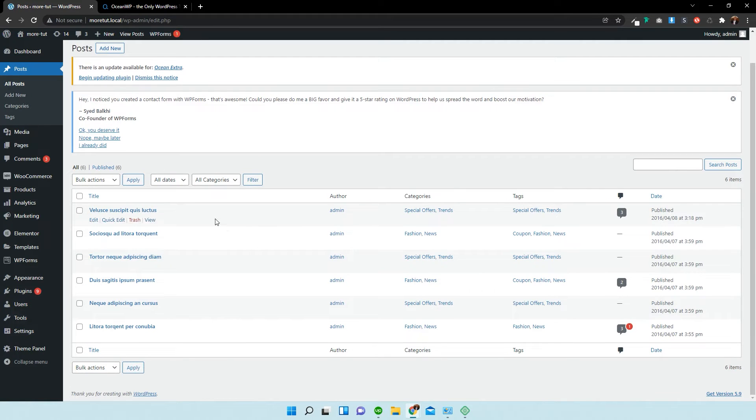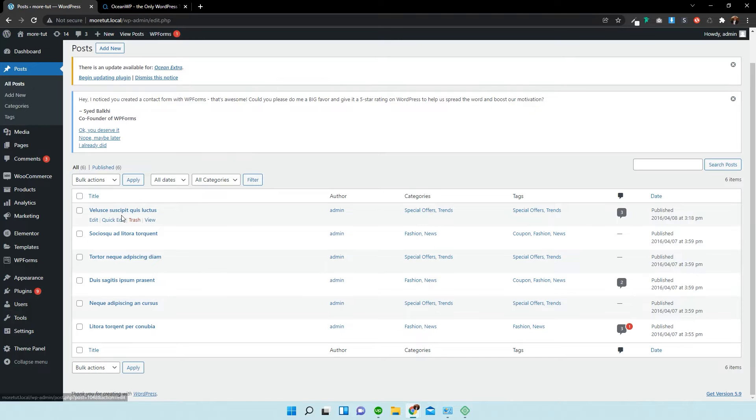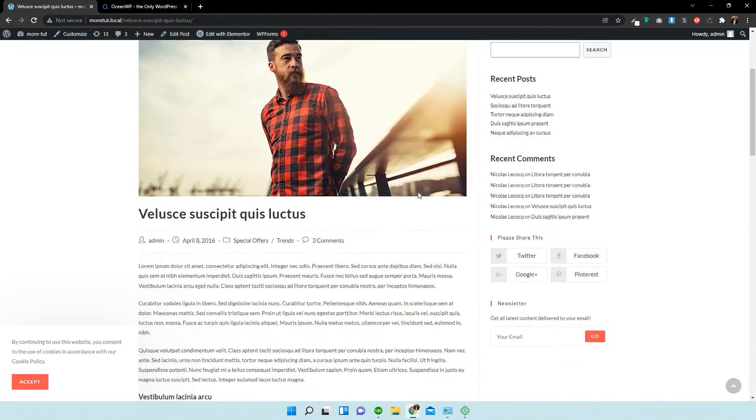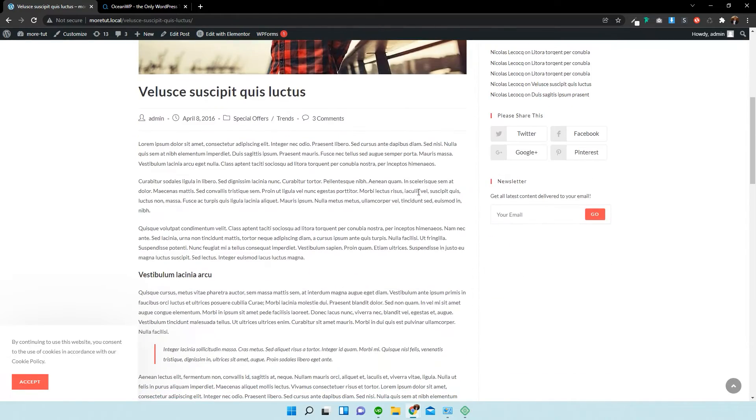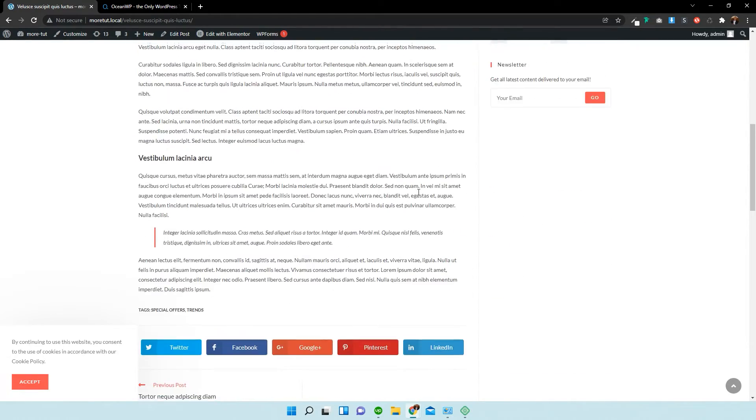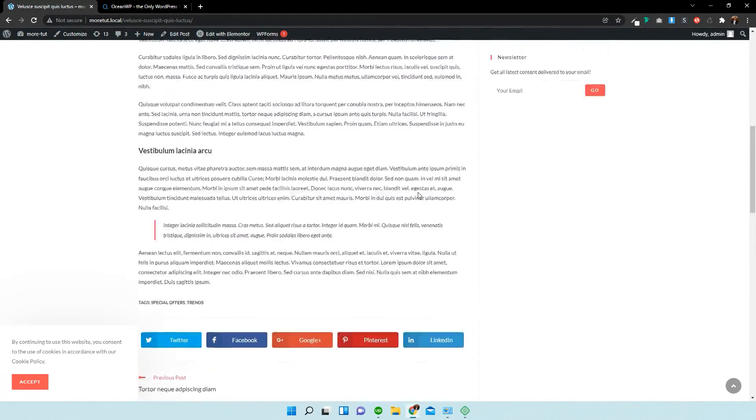And as you can see, I have a collection of default lorem ipsum posts. So, I'm going to open up a single blog post. And this is the design of a single blog post.